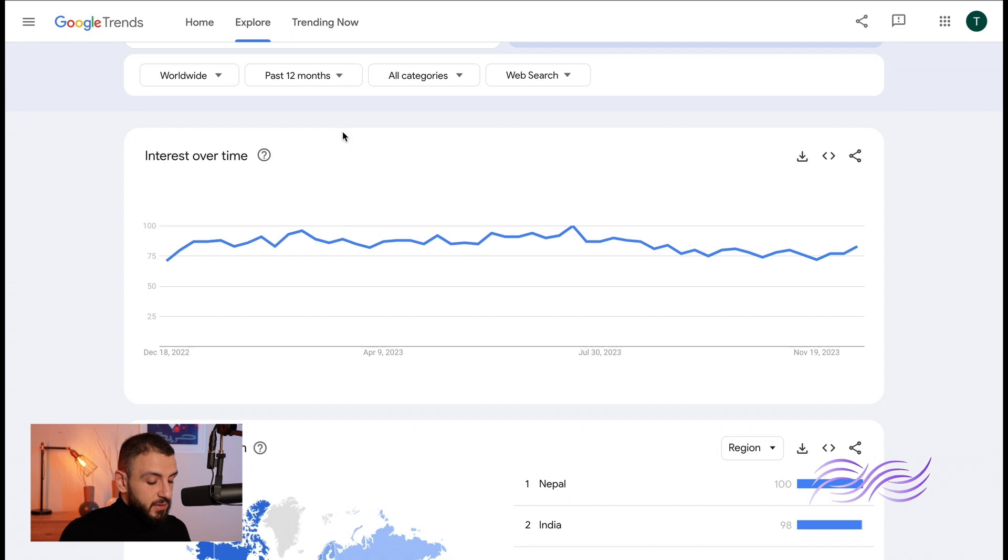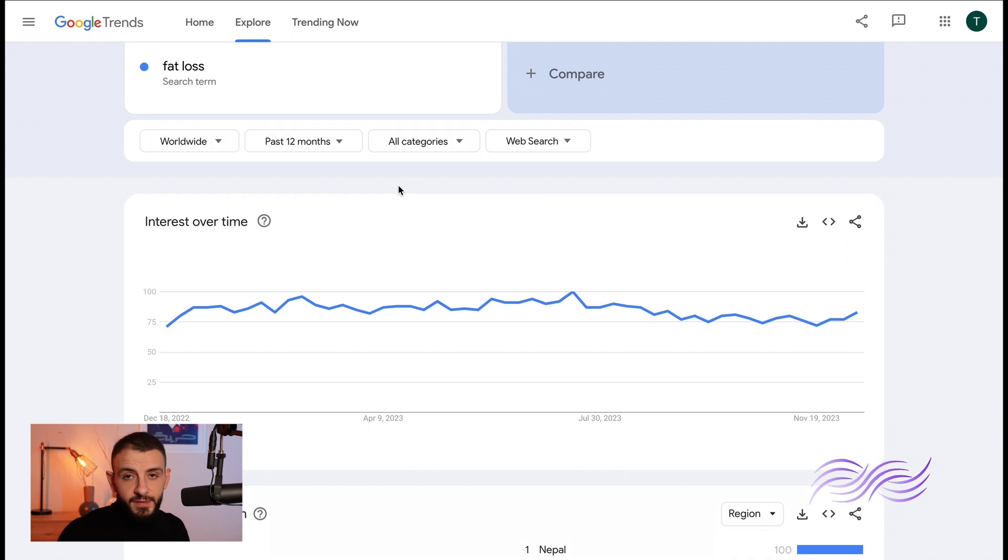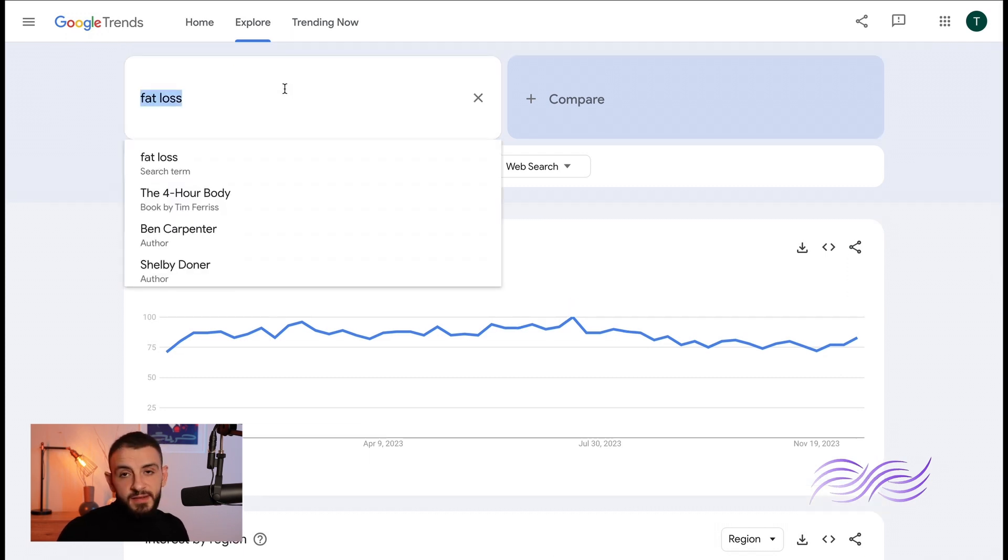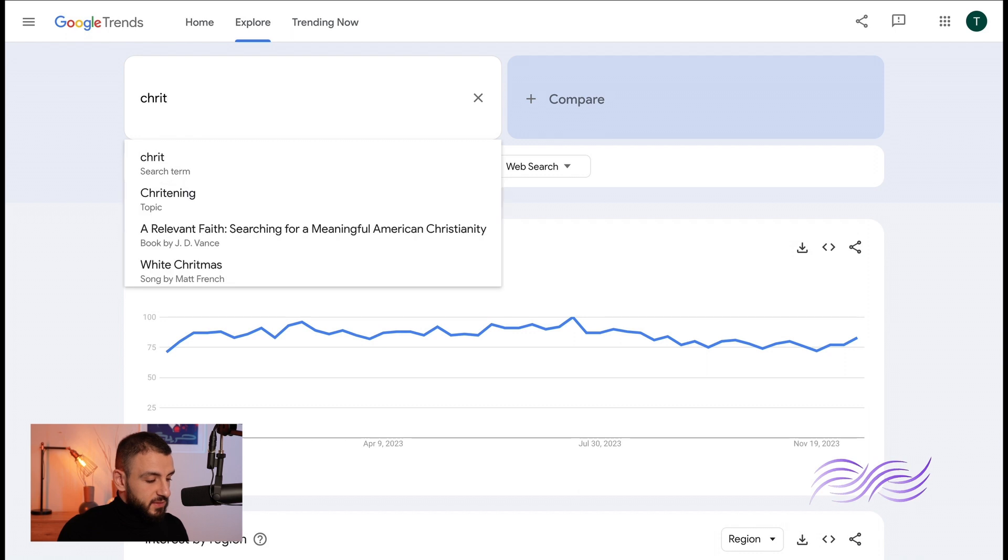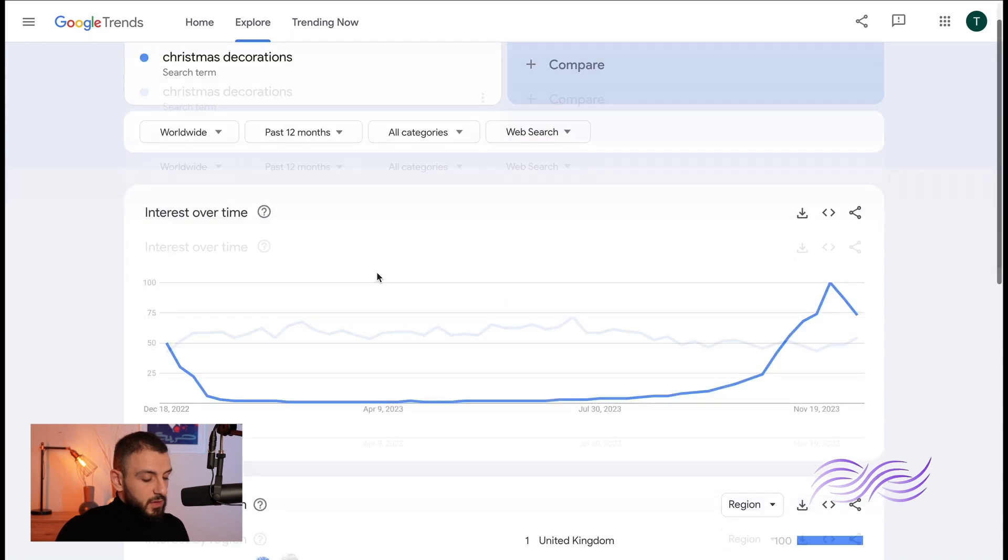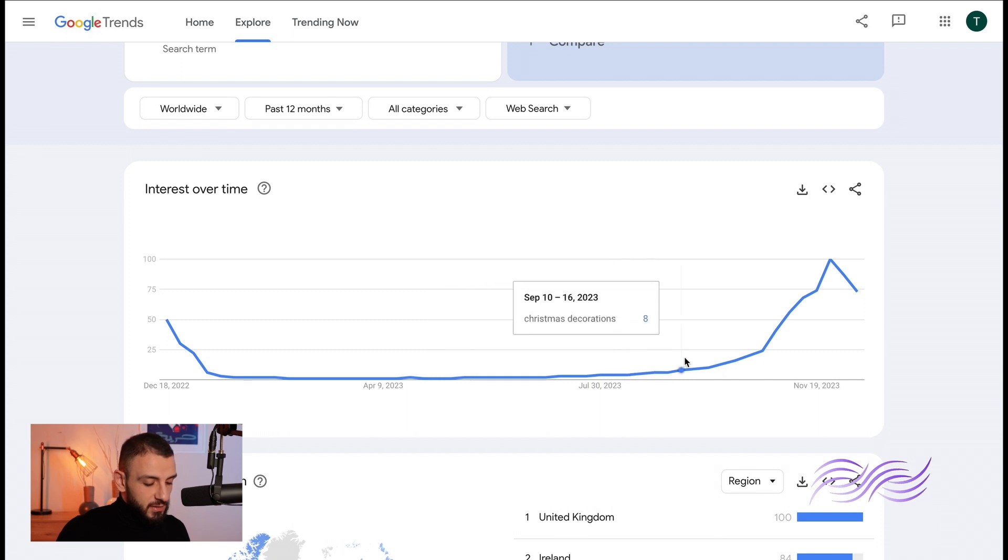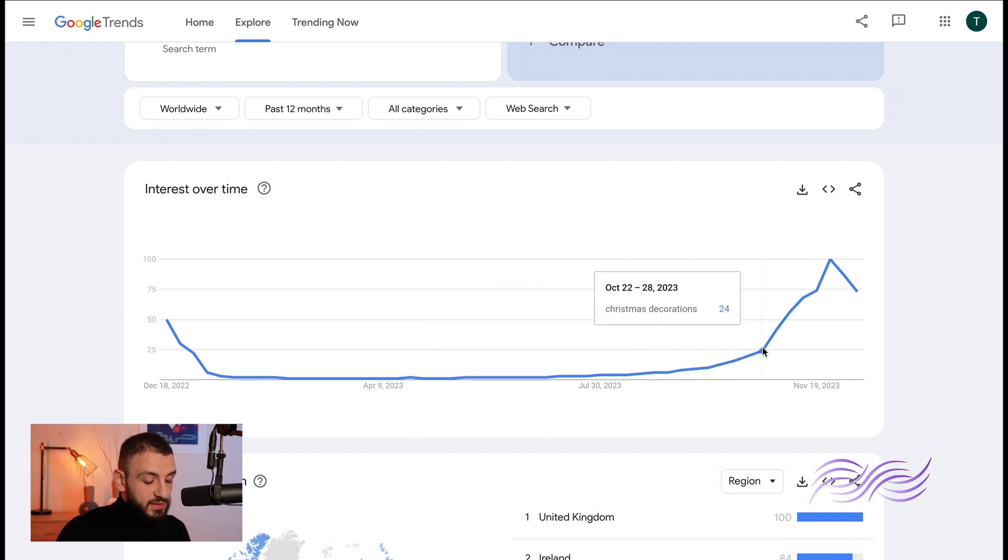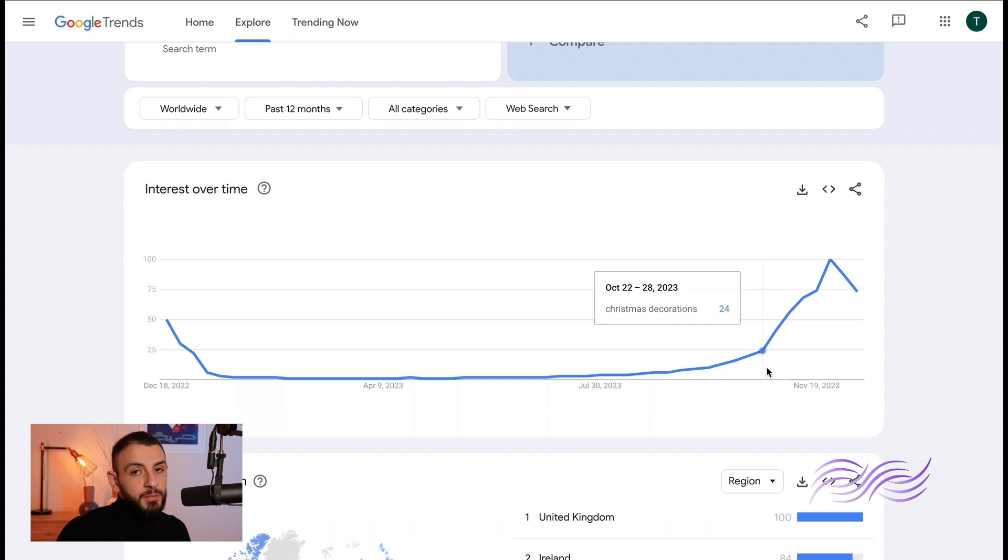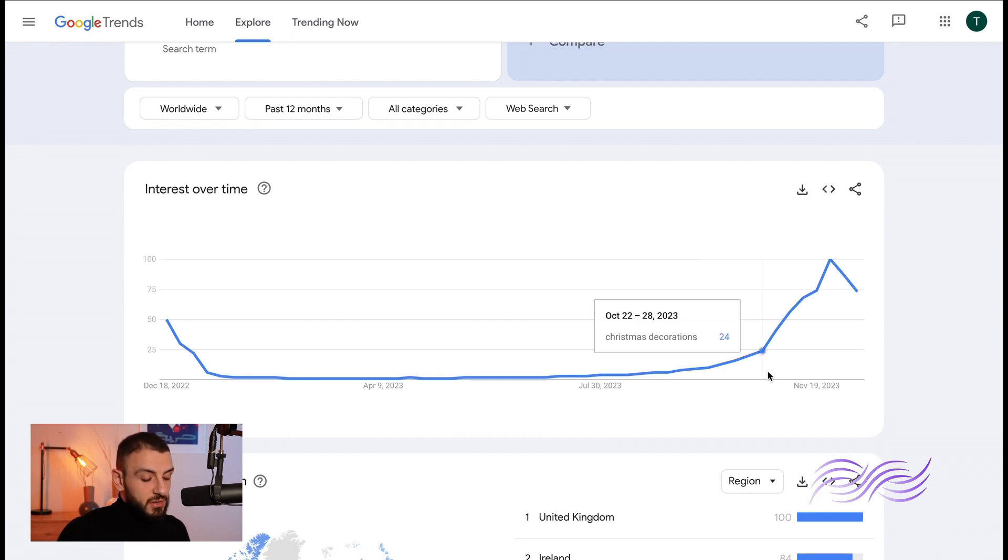For example, let's say you have a website that sells decorations and it's December, so let's put in Christmas decorations. You can see here it starts to gain a bit of traction in July and starts going up, gaining some real traction in October. So October is the right time to start pushing your ideas, start writing some blogs, start your marketing campaign in general.